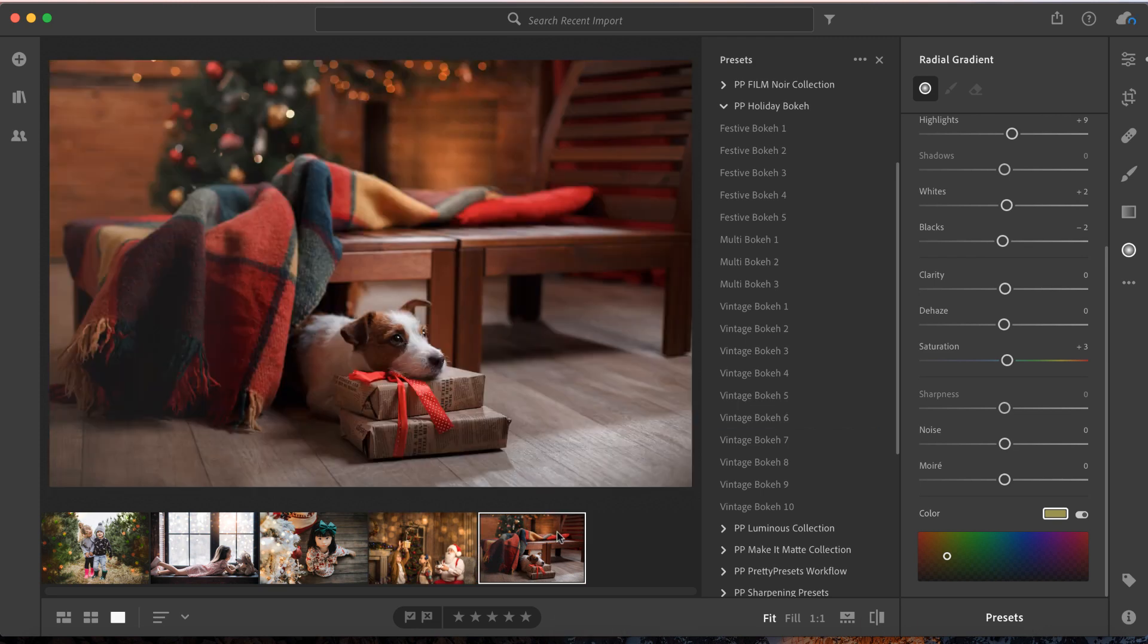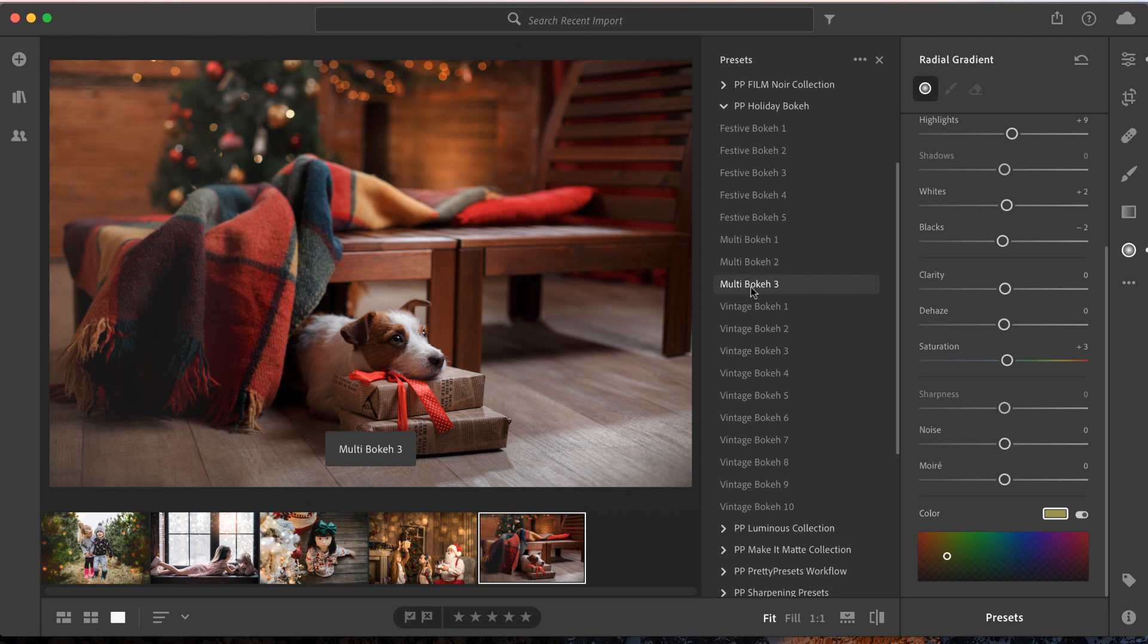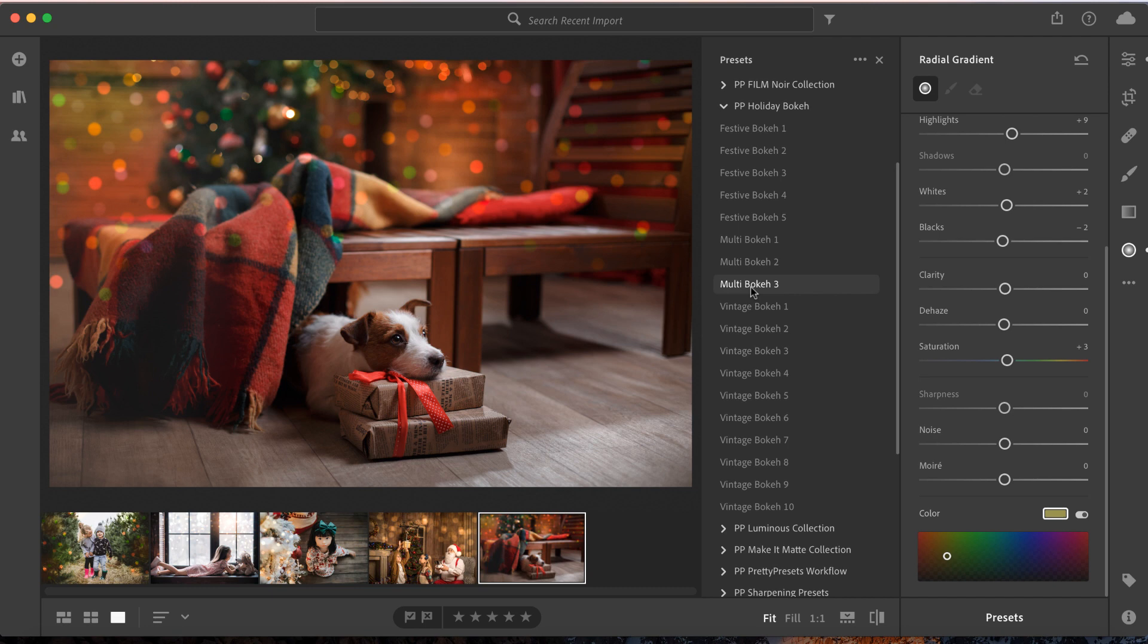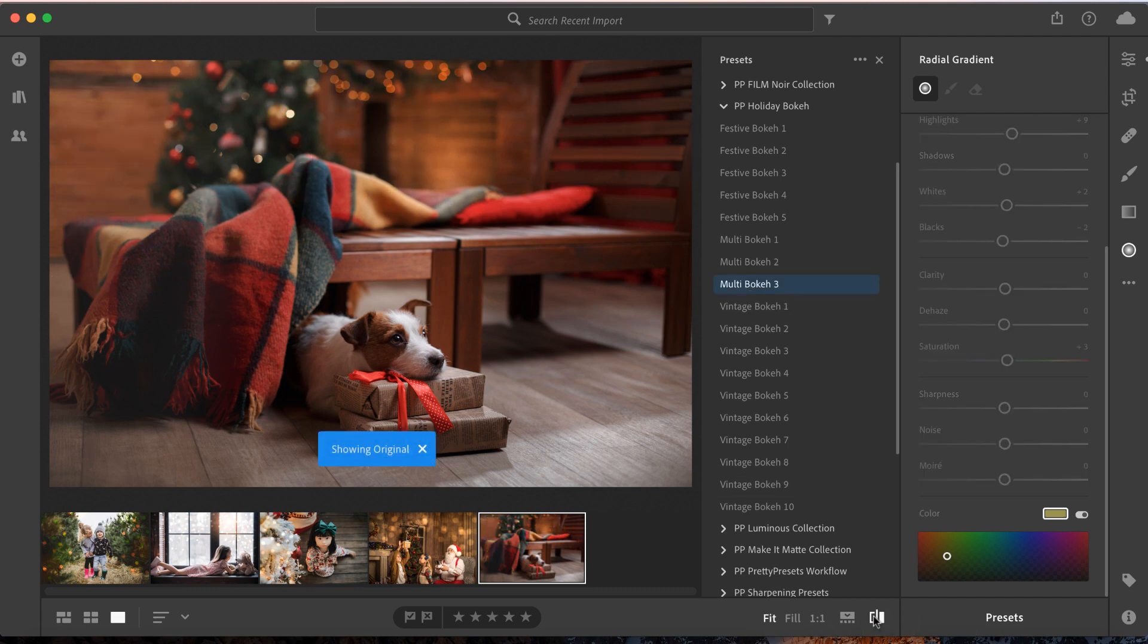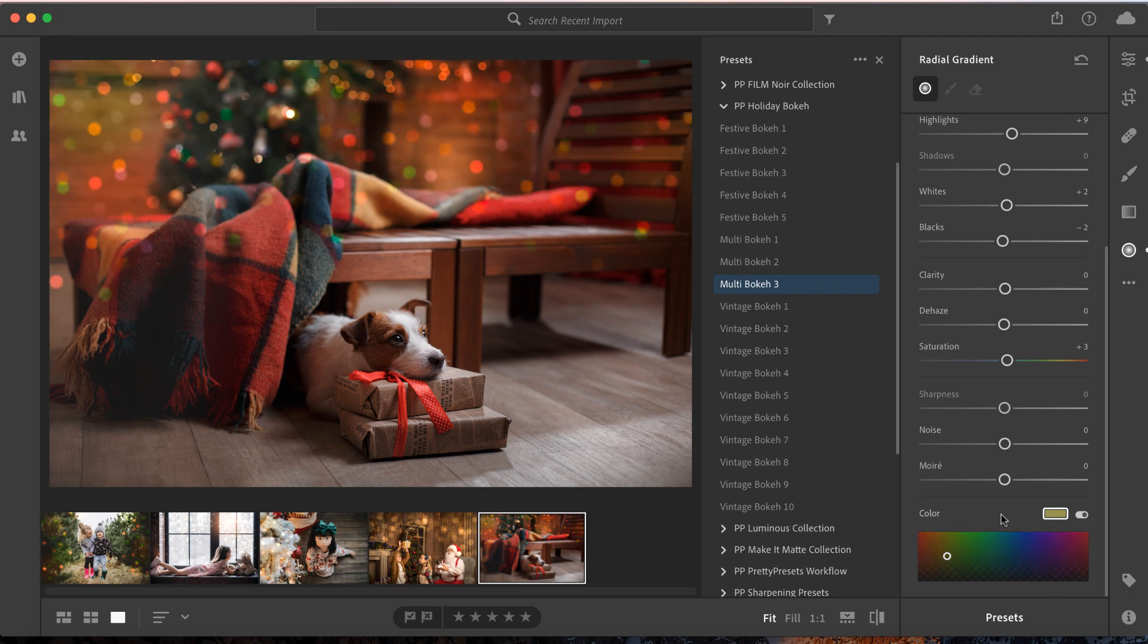We didn't think it was possible to make this image any cuter than it already is, but after digging into the Holiday Bokeh Collection, we added Multi Bokeh 3 and added a ton of magic. Here's our last before-and-after before we're done. I'm super sad to go, but we had so much fun making this collection. We packed it with so much love and goodies, and we're super excited to share it with you all.